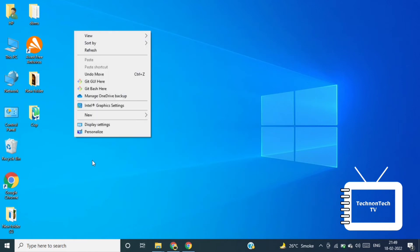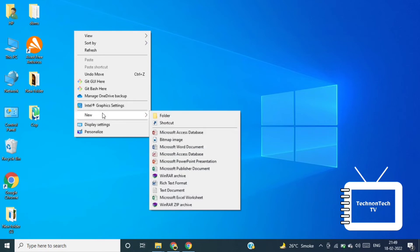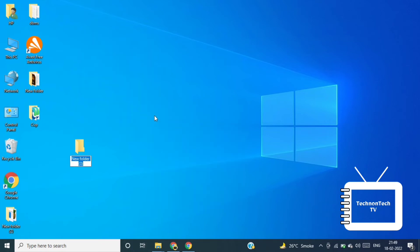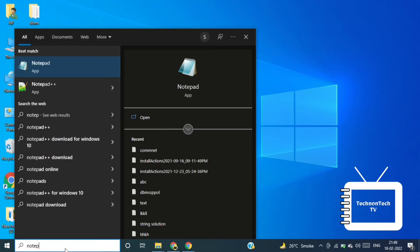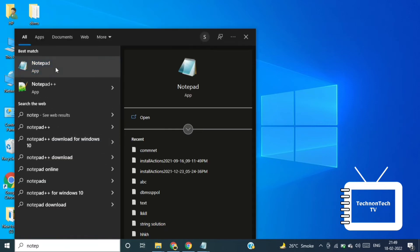Now I am creating one folder on desktop to save all my programs, so you can also create one folder wherever you want in your system. Now let's write hello world program in Java to check whether our JDK is working or not. So first open notepad.